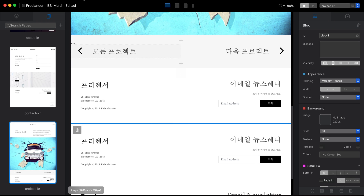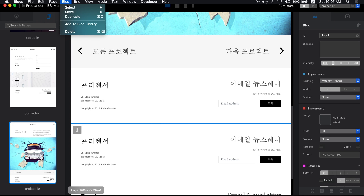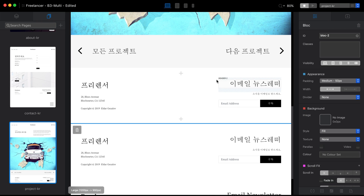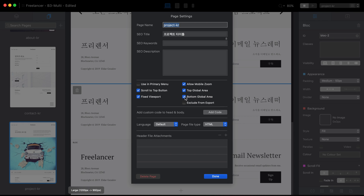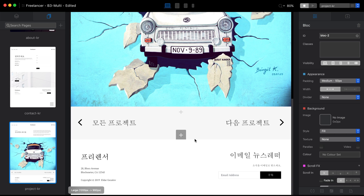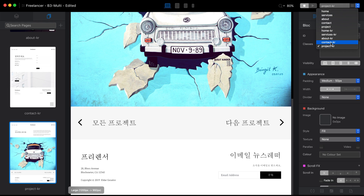We can move it by selecting the block and using Move Up — you can see the Command Up or Down option to move blocks. Now this block will always appear on this page, which means we don't need two of them. So let's go to Page Settings and disable the Bottom Global Area. Now we have the Korean footer for this page.